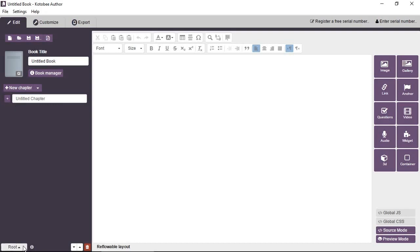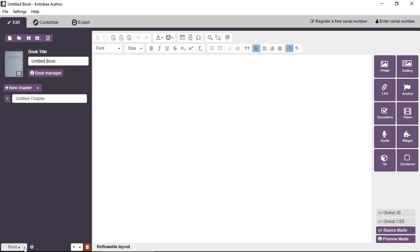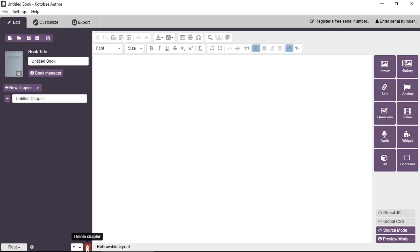At the bottom here, you have more operations for chapter management. You can assign a parent for your chapter. So say you have a sub chapter, you can assign a different parent for the sub chapter. So it's just an easy way to arrange the chapters and you can shift the sub chapter upwards or downwards. Actually, also a chapter, not just a sub chapter. And then you can delete the chapter.